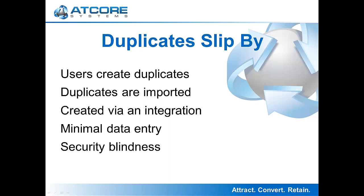Another cause is security blindness where a record, maybe a contact, already exists, but the user entering it doesn't know that it exists since they cannot see it. Now that you know a few of the ways that duplicates can be entered despite best efforts by the CRM, let's walk through how Ddupit solves this problem.